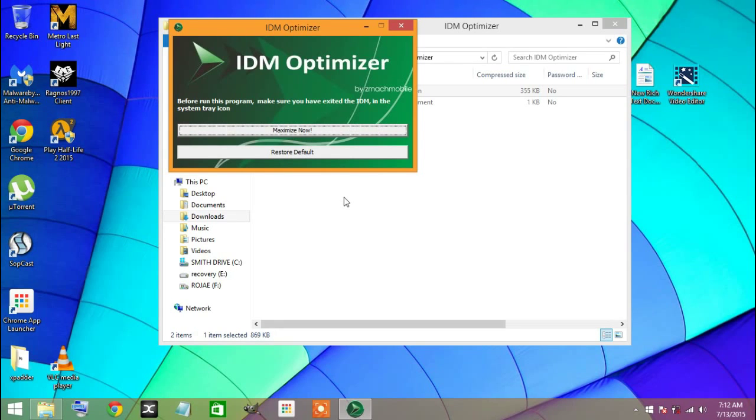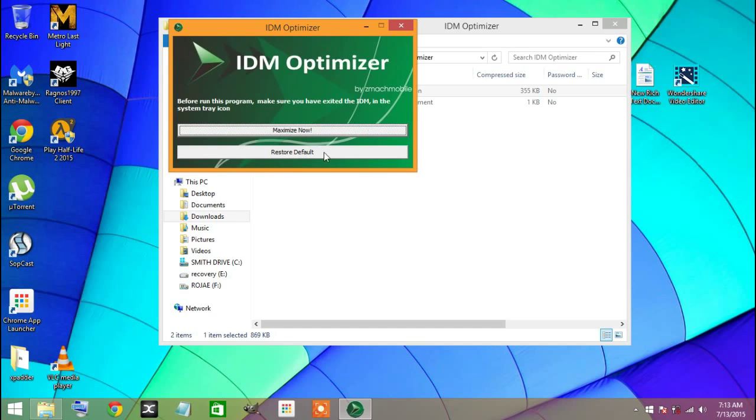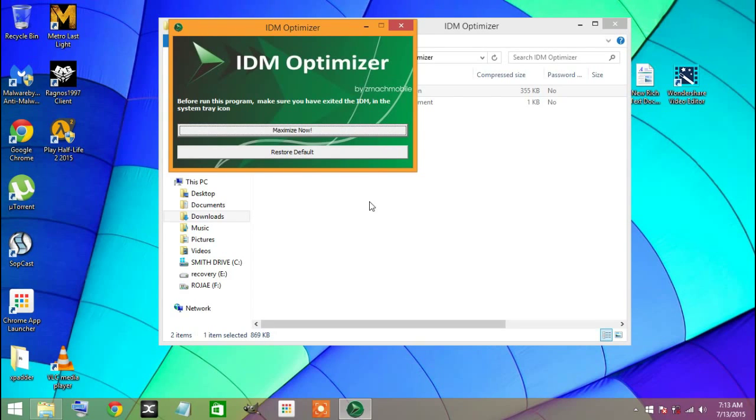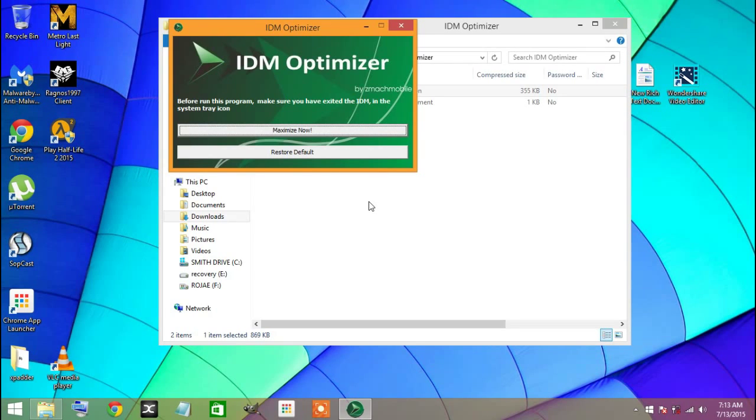If you want to restore your default settings, then you can click on Restore right here. That's it guys, now you have boosted your IDM with speed. Optimize it for faster downloads, have fun, and do share this post with all your friends.